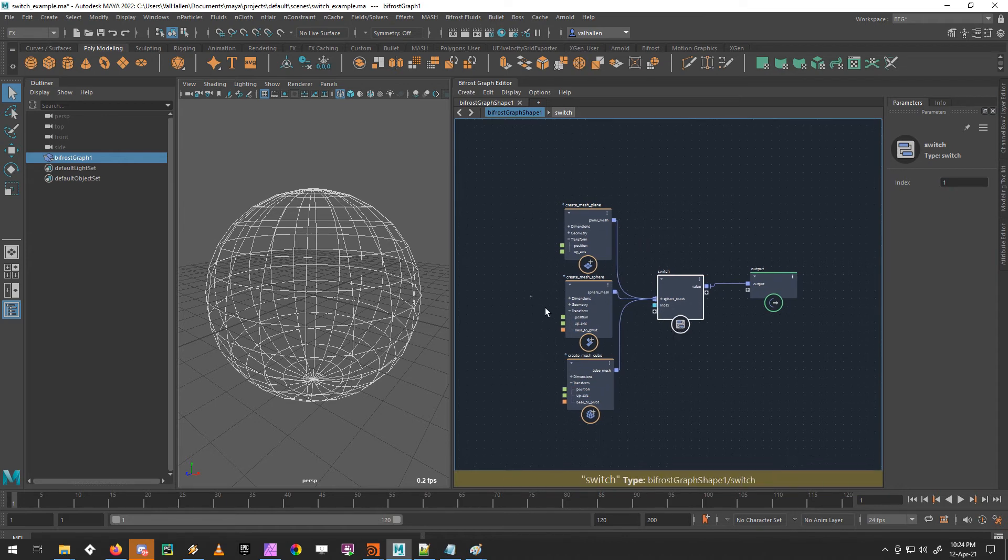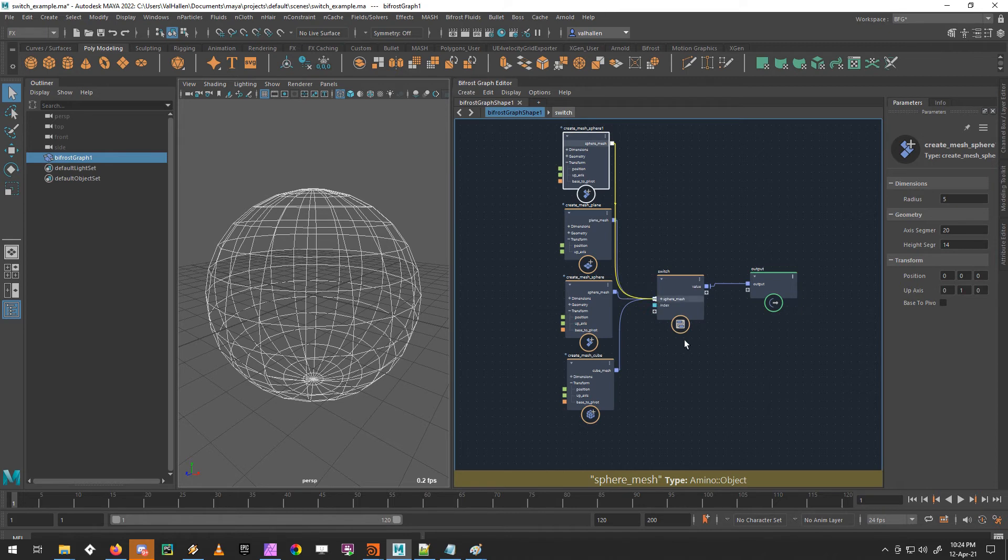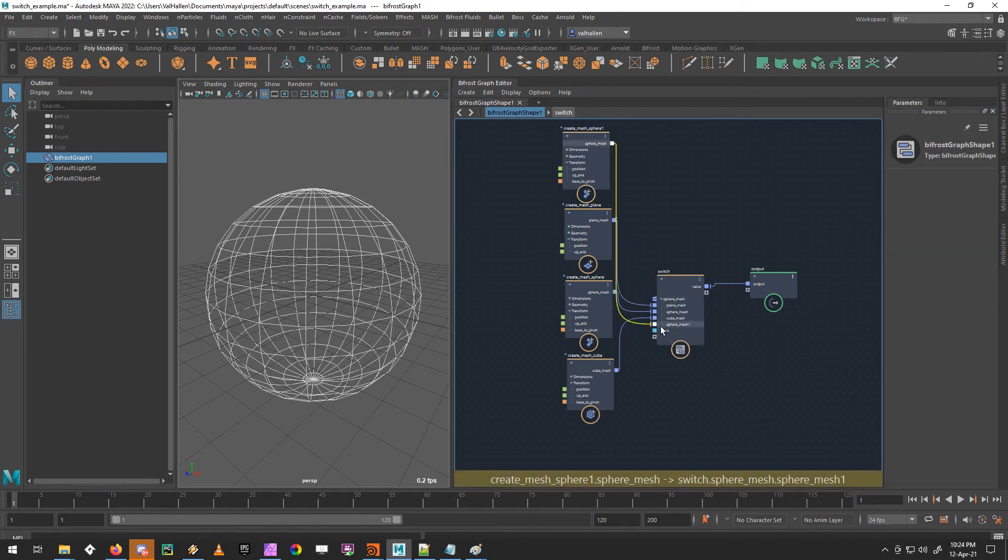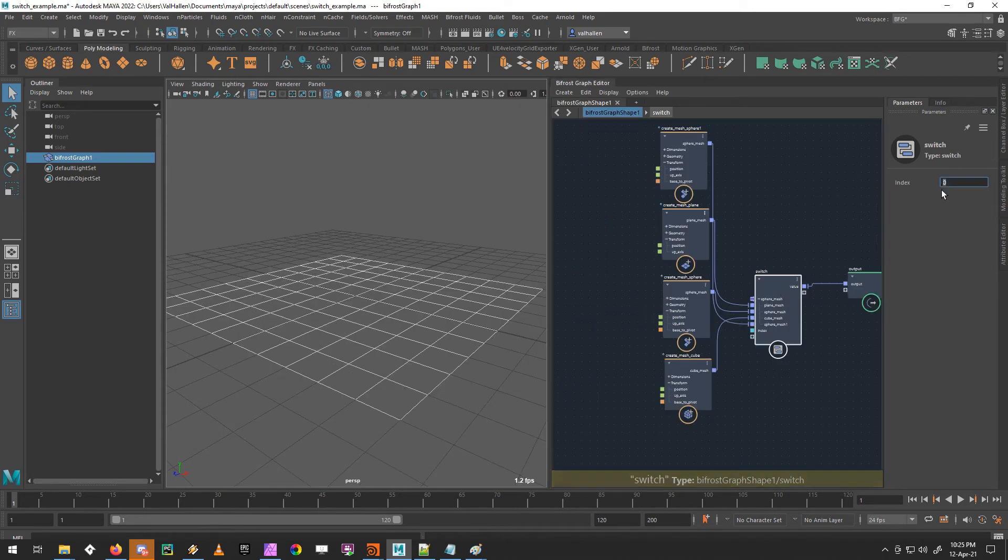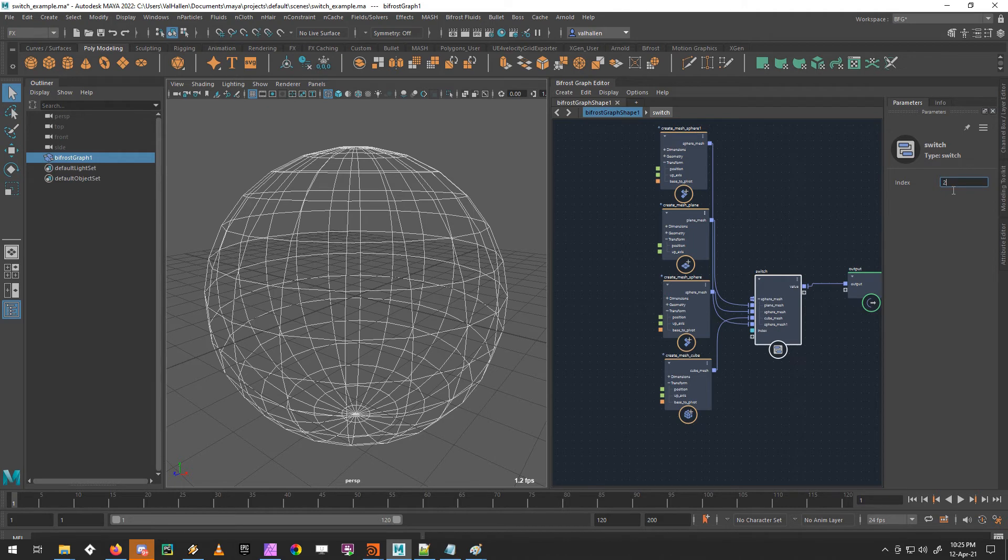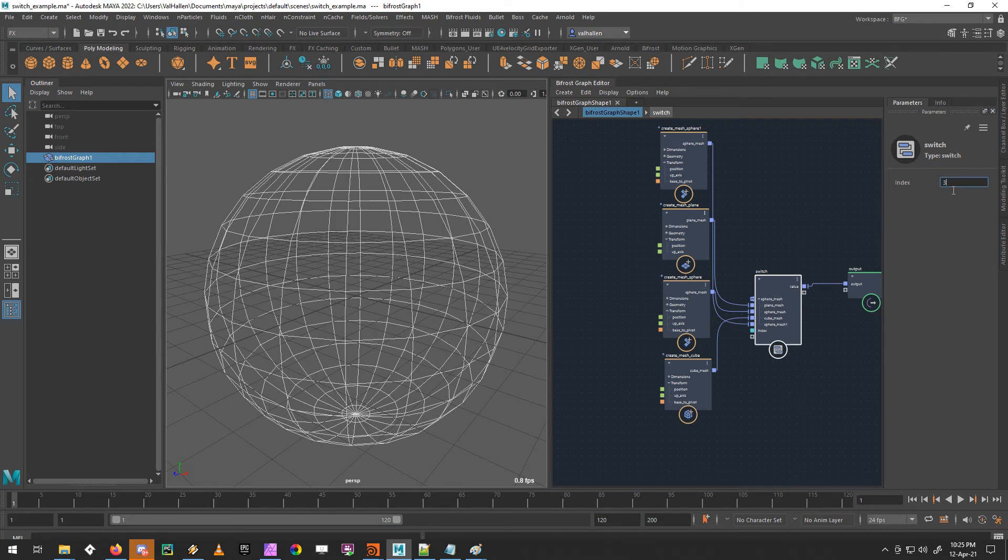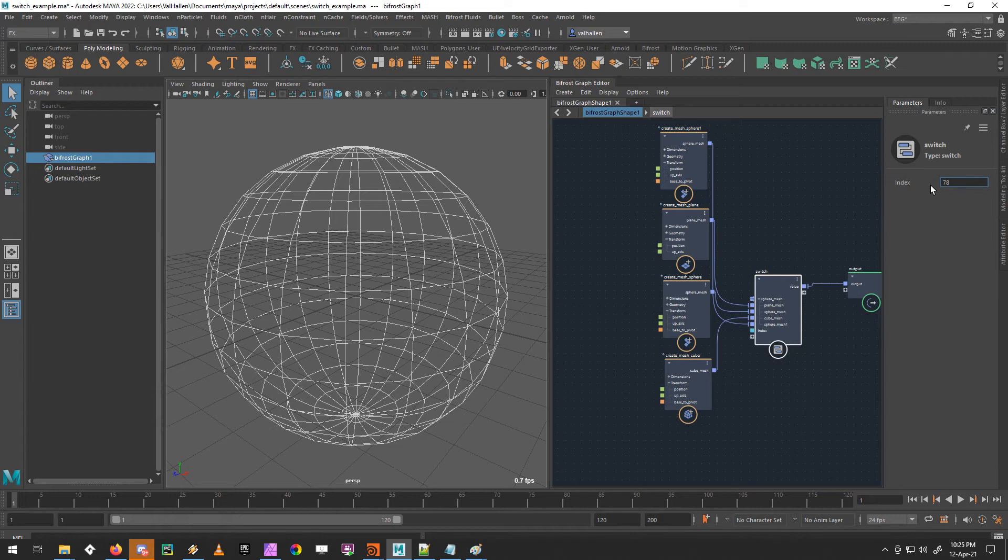And if I was to say, add another sphere into the array, like so, just come in at the bottom here. Now I've got zero, one, two, three, goes back to the sphere, because that is now index three, zero, one, two, three, and then 78. And it's going to stay at the last one.